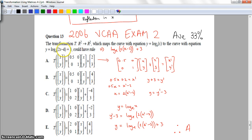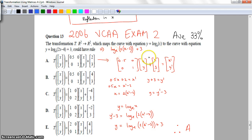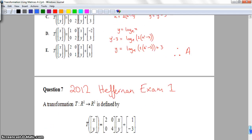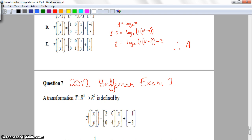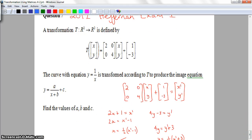Multiplying it all out gets us back to where we started, which confirms the answer. The next question is from the 2012 Heffernan Exam 1, Question 7 — a practice exam, not a VCAR exam — and it's a non-calculator question. I'm going to multiply the given matrix out and apply it to y equals 1 on x. The matrix multiplication gives: 2x plus 1 equals x dash, and 4y minus 3 equals y dash.